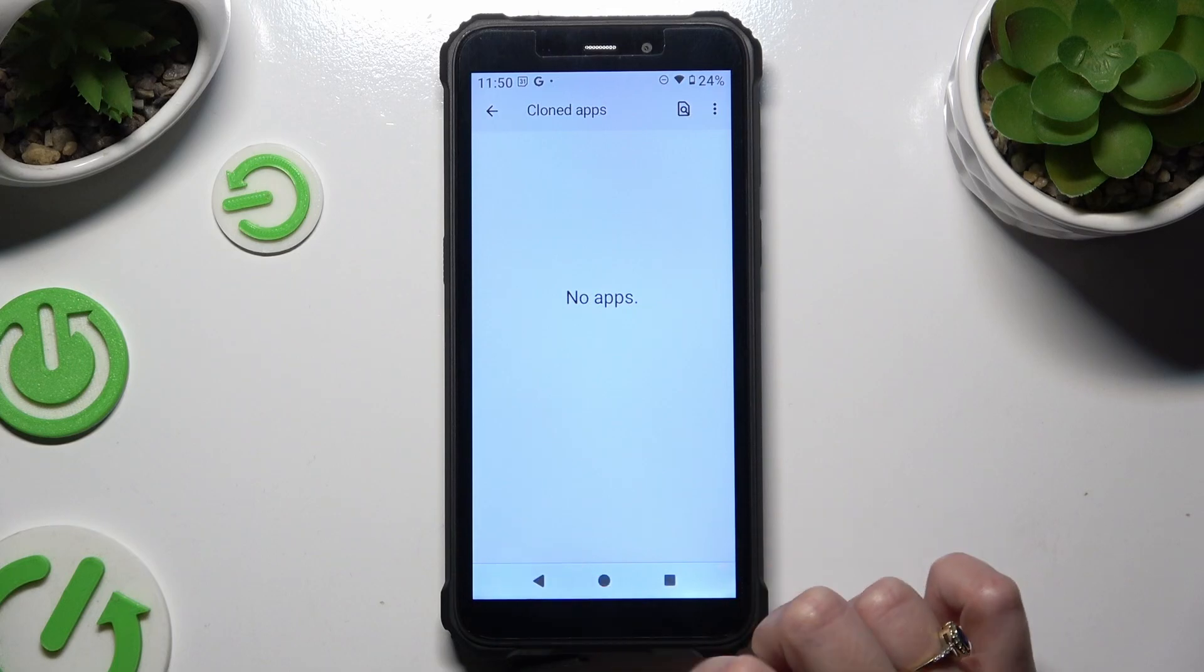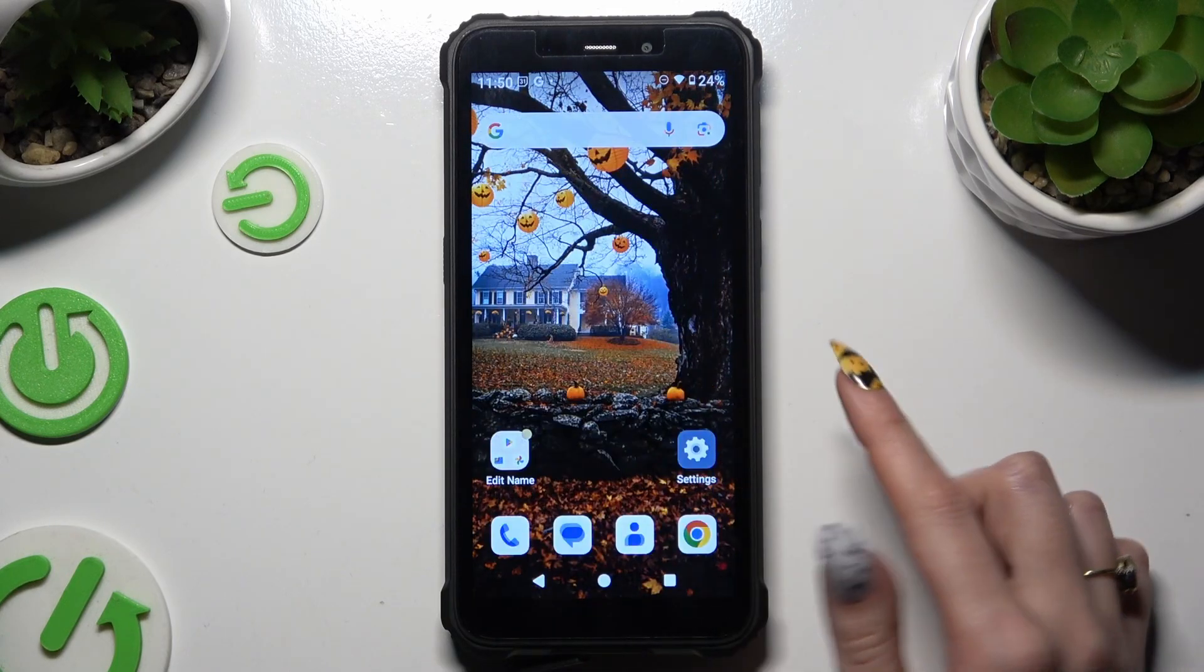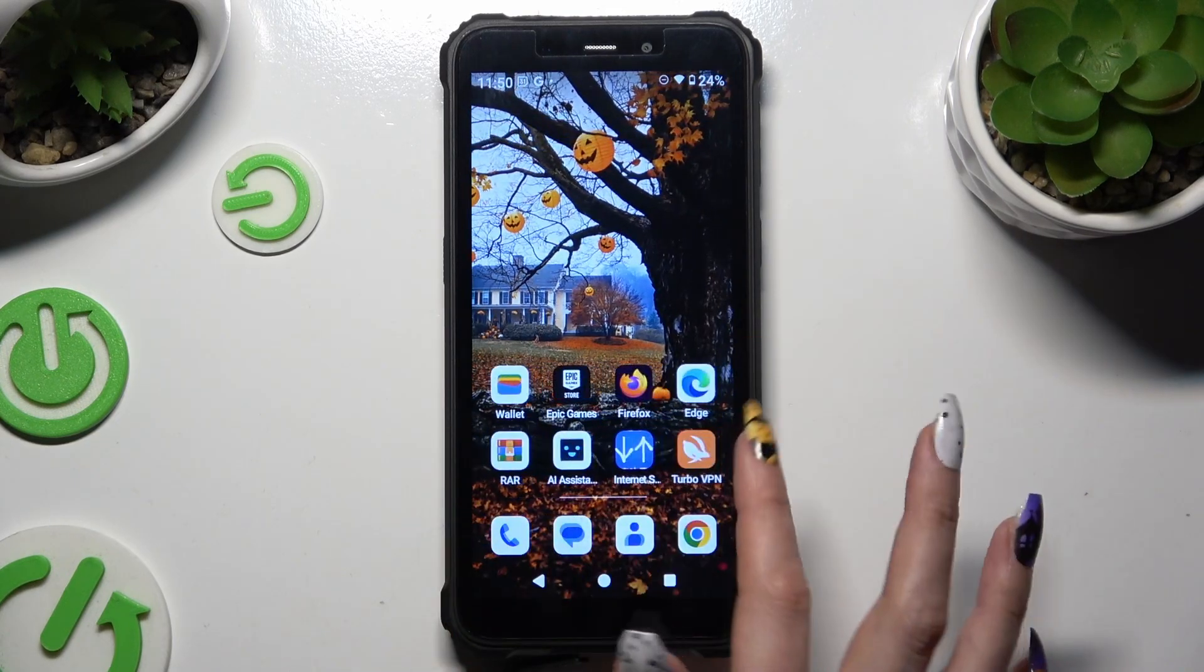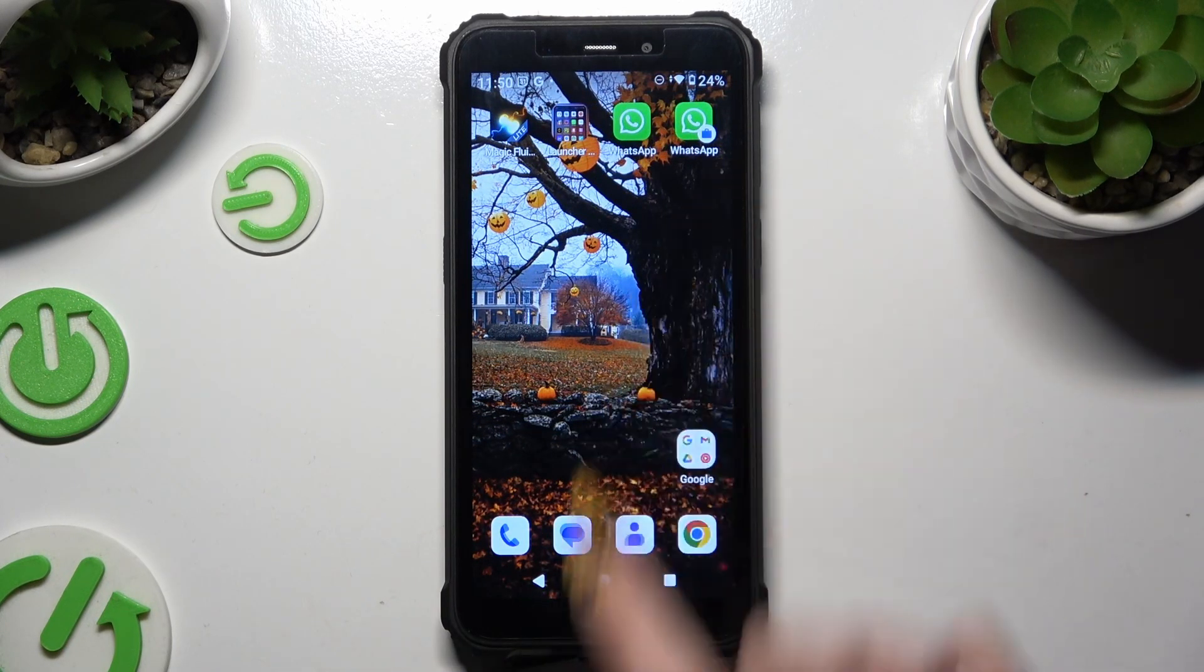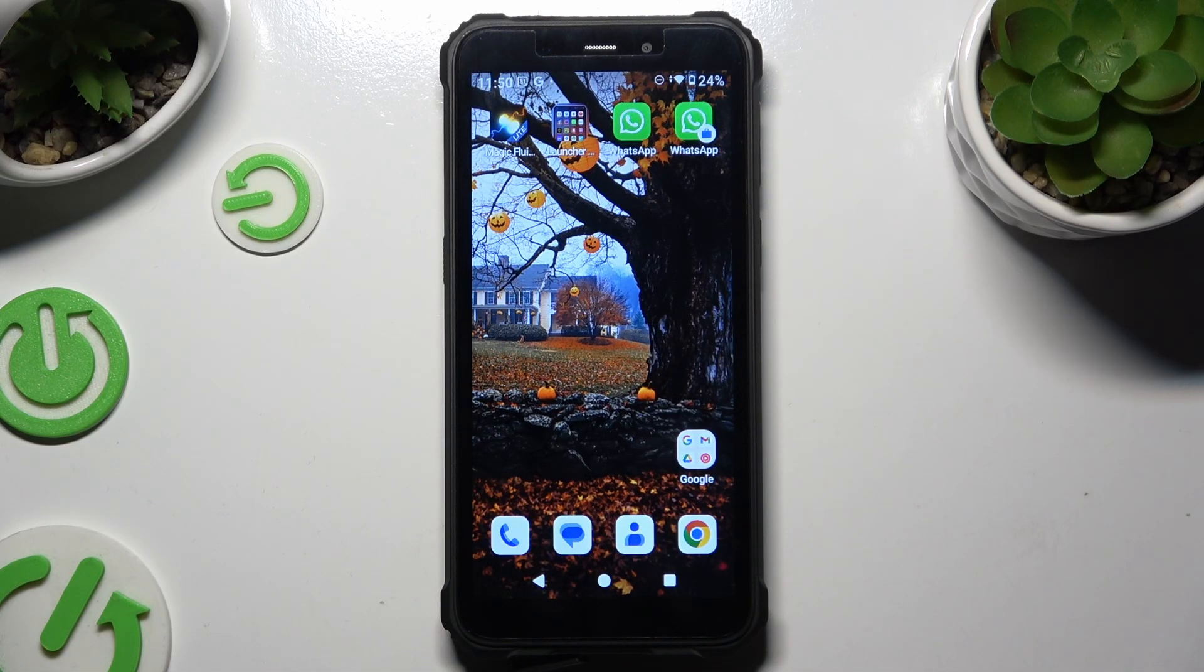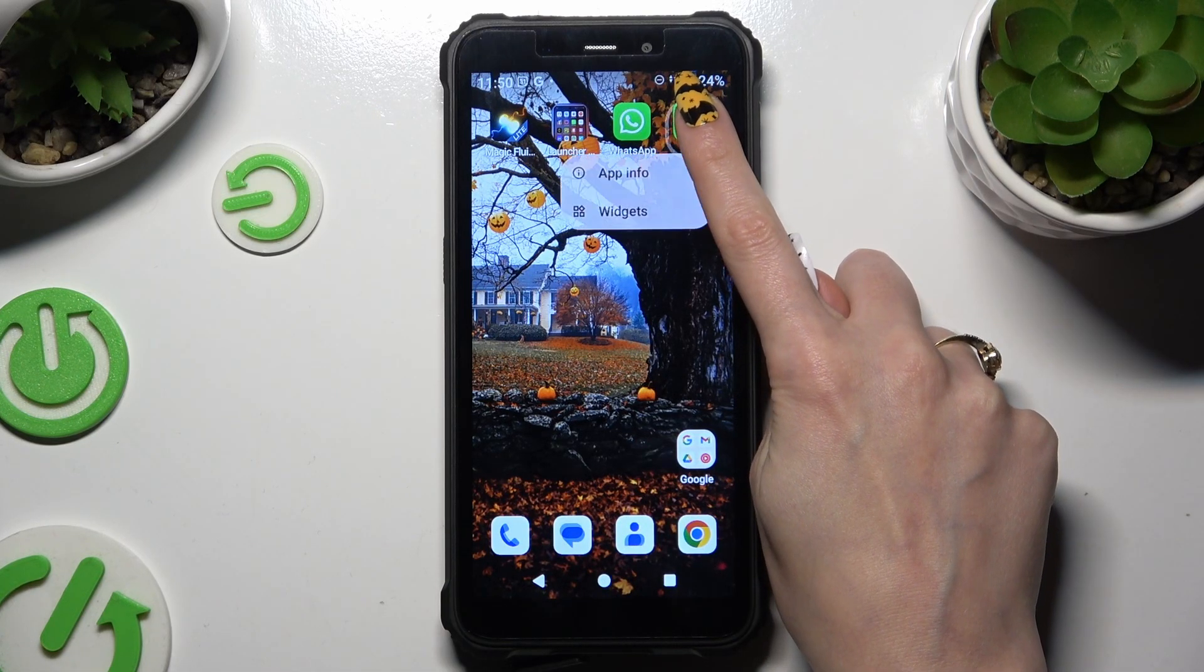Then go back and look for your cloned app. I can see that mine is over here. Now to get rid of it you can hold it.